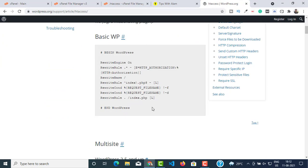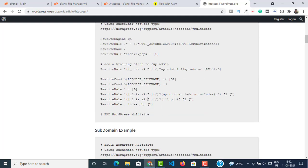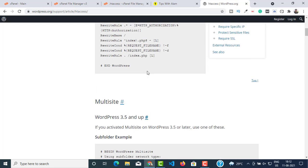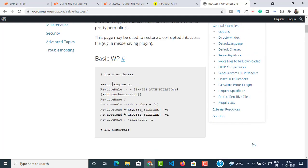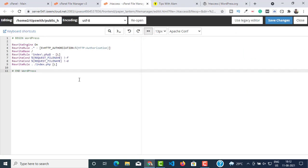Open the first website from WordPress.org. Here you should see the .htaccess code for a basic website. If you have a multisite, you can use that one. I'll just copy this code and go back to my .htaccess file and paste it in, then click on Save Changes.